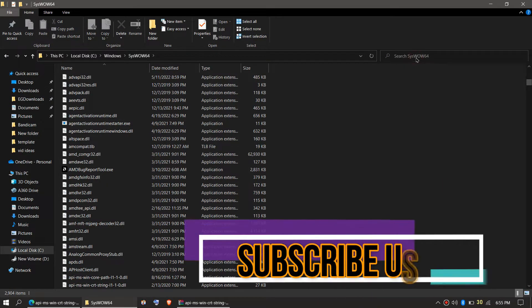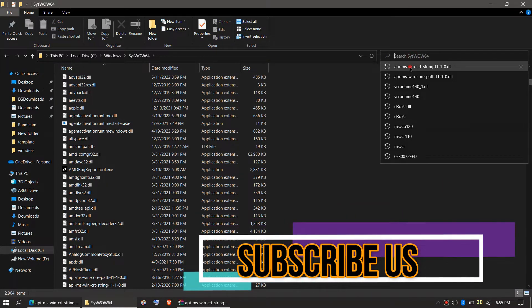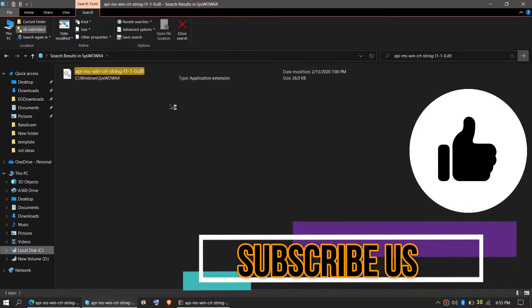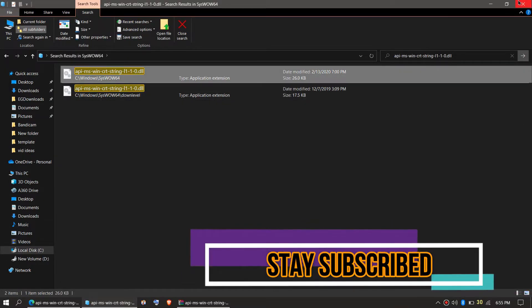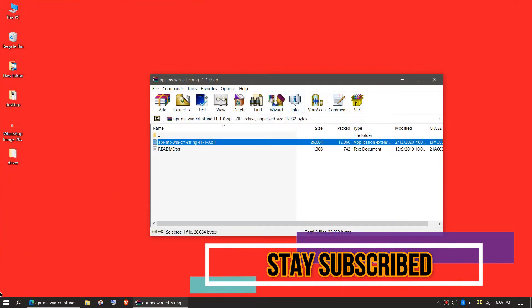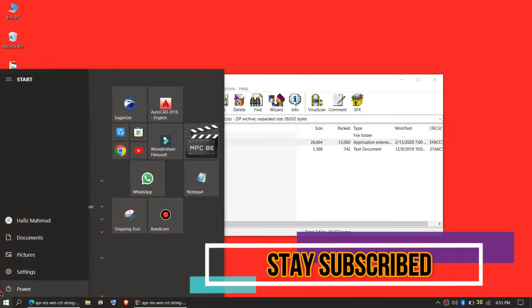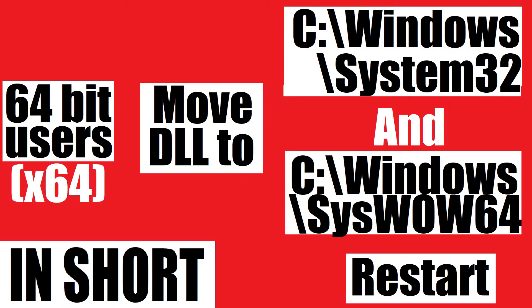Check one more time — here we go, the file is placed in the 64-bit folder as well. Finally, restart your computer. This is the summary of the 64-bit process.